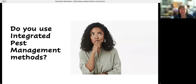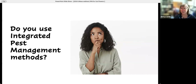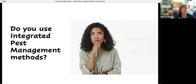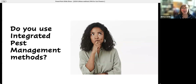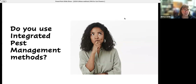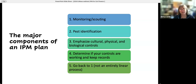Integrated pest management, because it's an integrated program, is definitely a work in progress. You probably always have about six things you should be doing, twelve things you could be doing, and a few other things you'd like to be doing — that's just the way the system works. The major components of an IPM plan are to monitor and scout, so you need to be out looking for what's out there. That's actually the basis of all pest management, no matter what method you're using. If you don't know what you've got, how do you know what to apply?